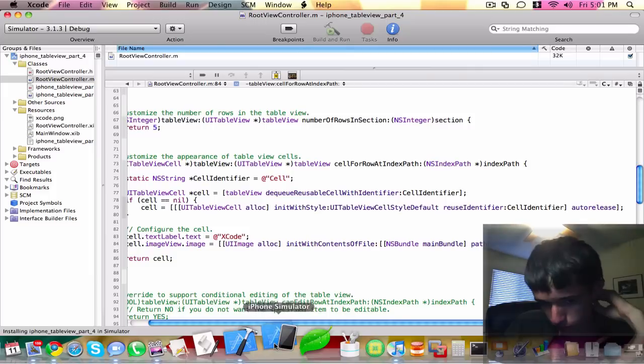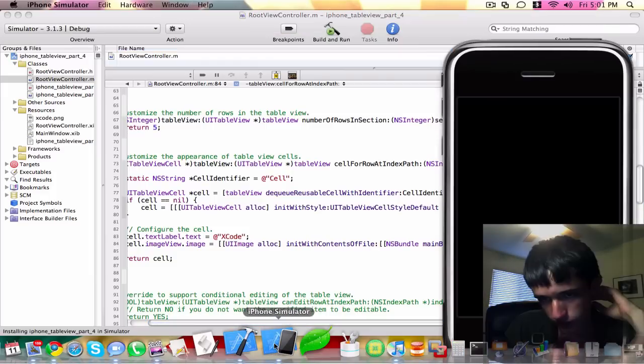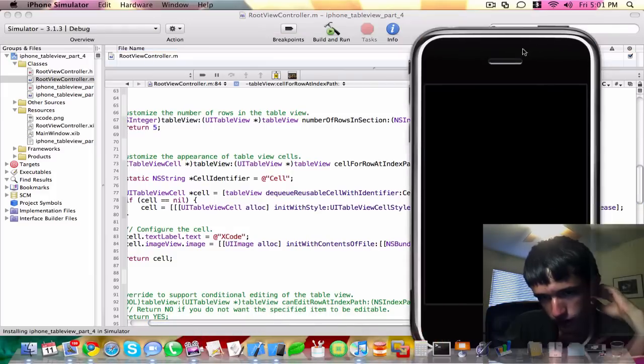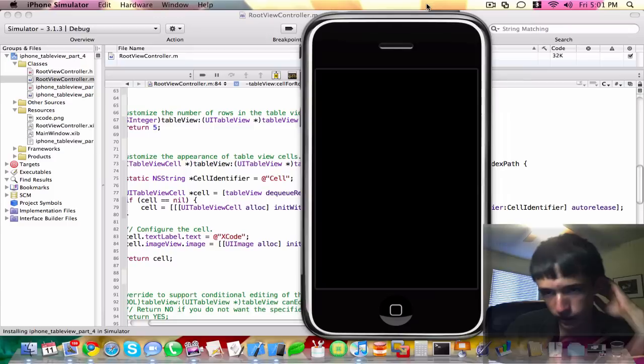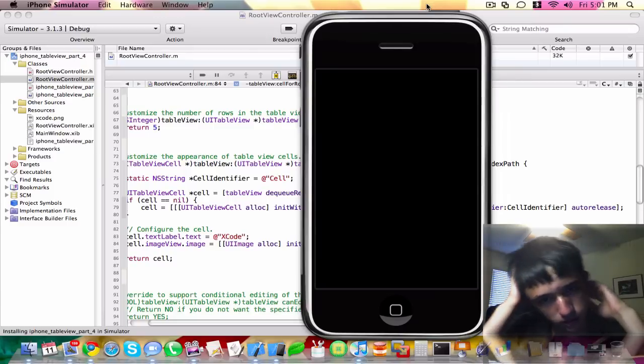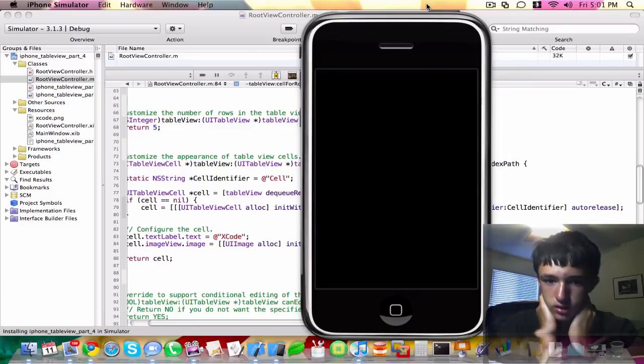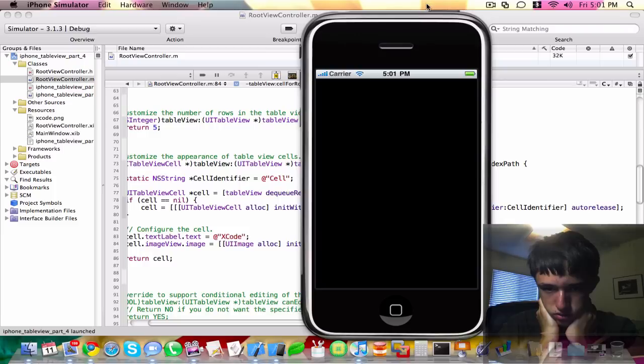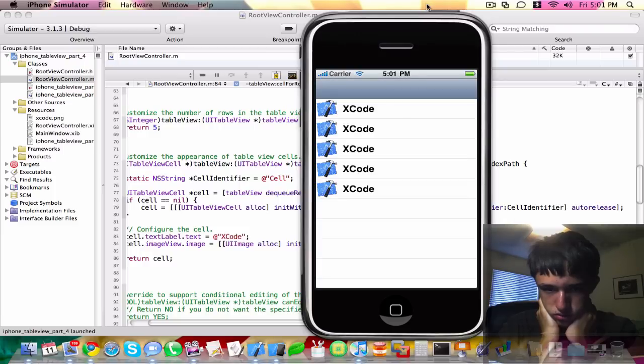Okay, it's opening up the simulator and it's going to do it. There we go.